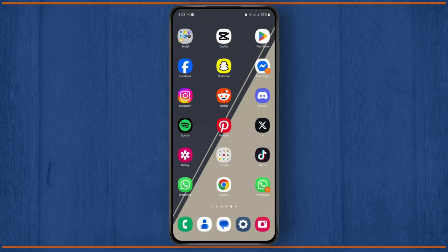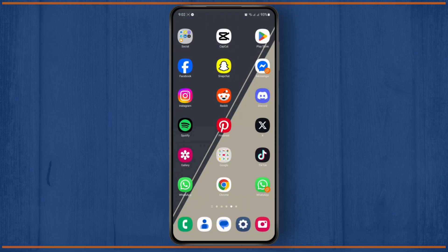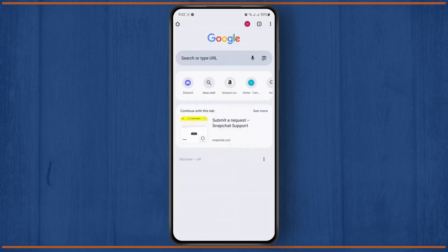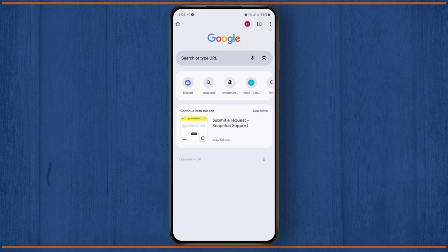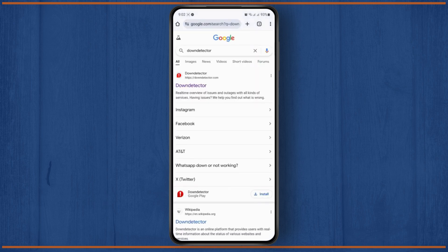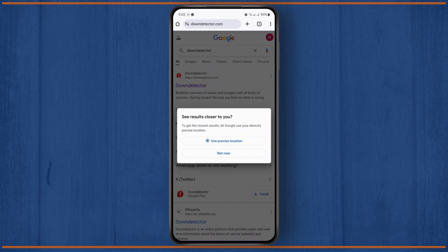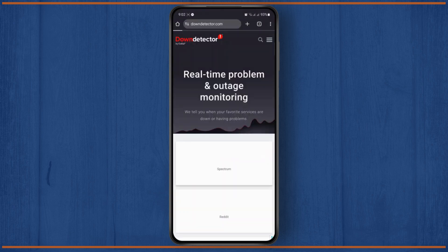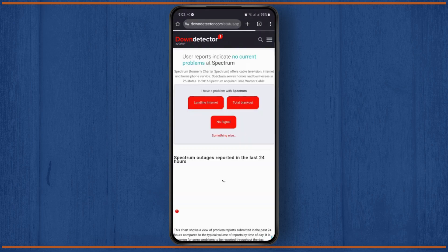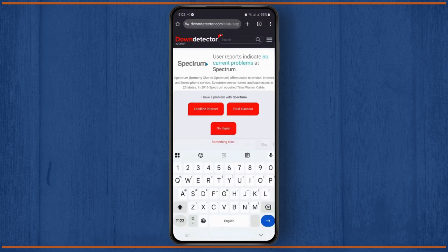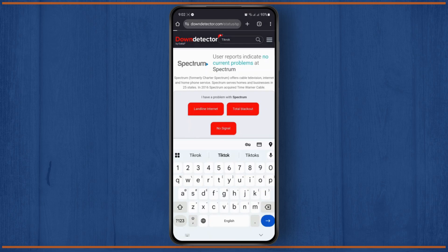To check if the servers are down, head over to any web browser and search for Down Detector. Once you've searched for it, tap on the first link downdetector.com. Then from here, search for TikTok and hit enter.